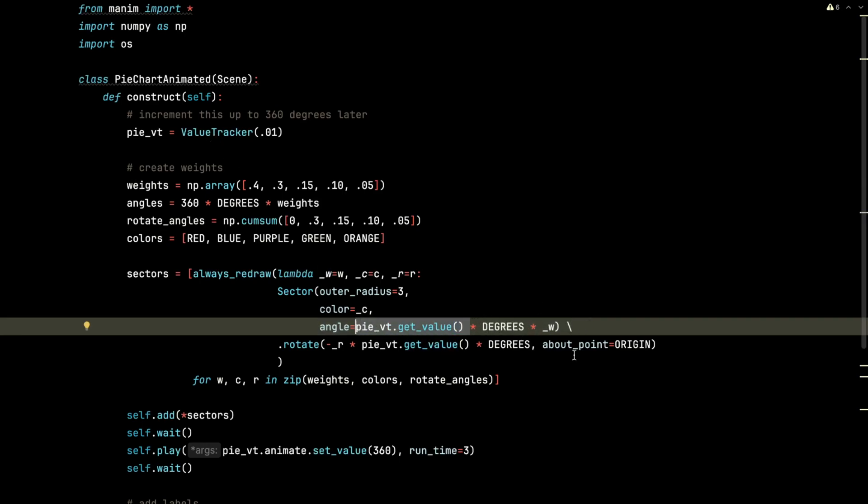And that's exactly what this logic is doing here. I take each of those pie tracker's values, multiply them by degrees, multiply them by the weight.